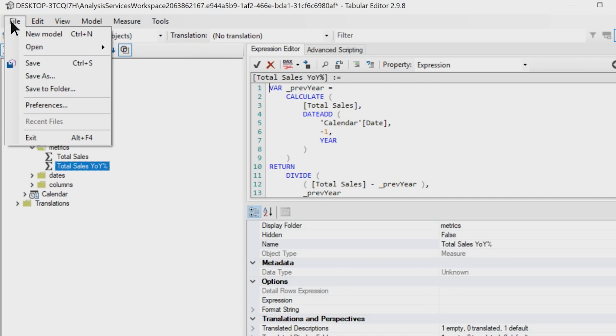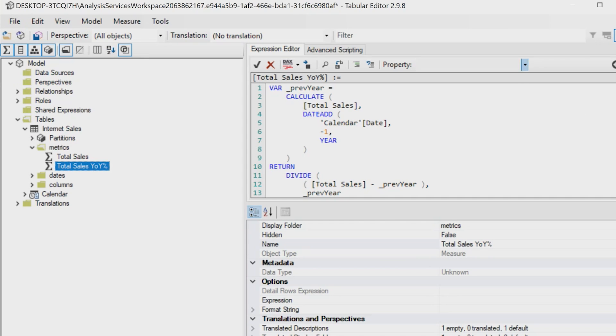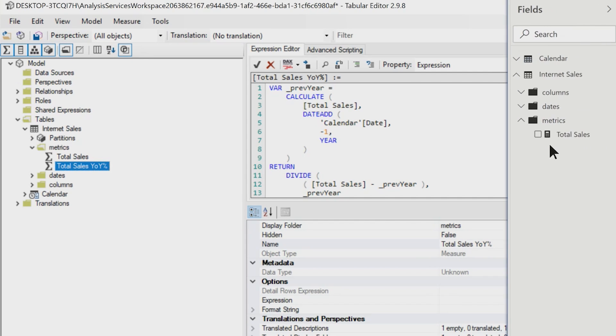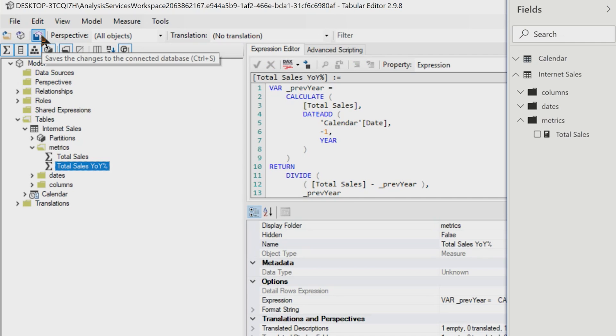And I'm just going to click save. You can click save here, or you can go file and click save here. I'm going to go ahead and click save. When I do click save, watch my field list in my desktop. So go ahead and click save. Does some work. Does some work. Boom. There's my measure.